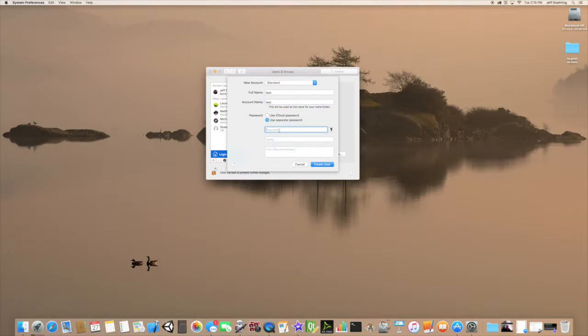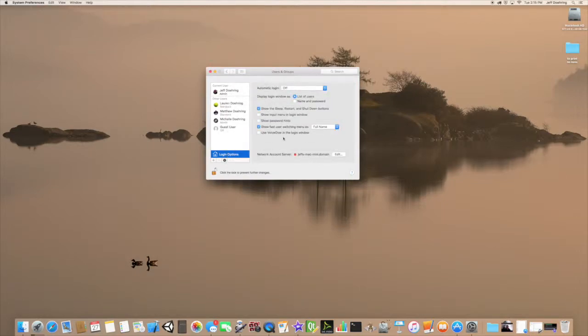We're going to put a password in for them. We're going to put 'test' in for the password and hit Create User.